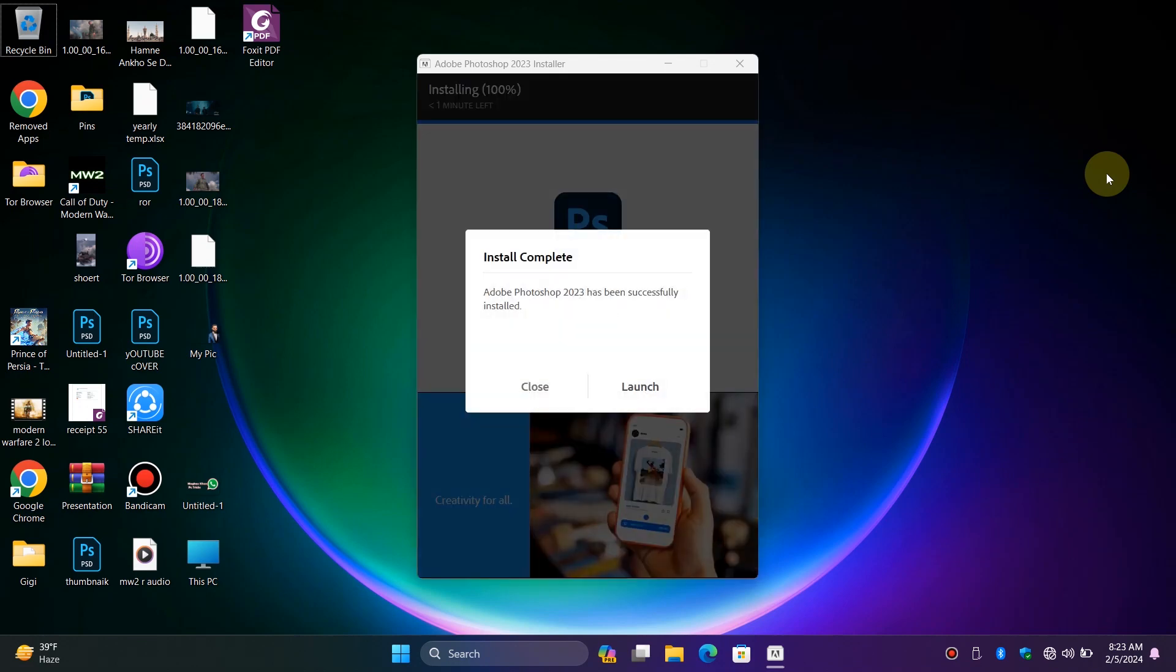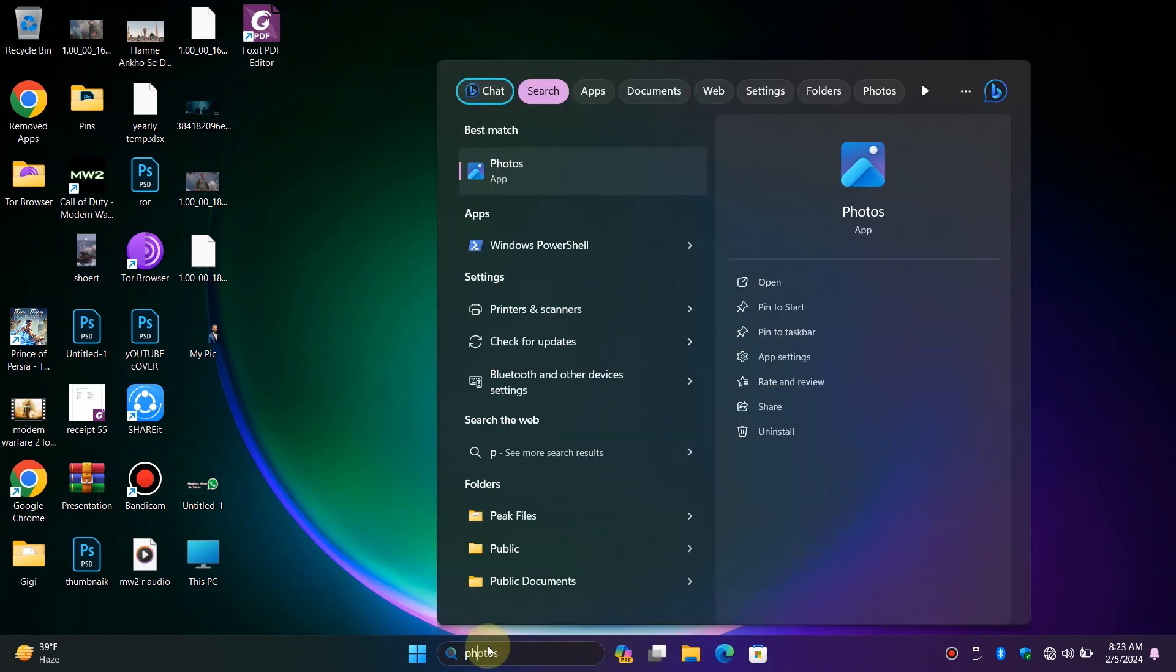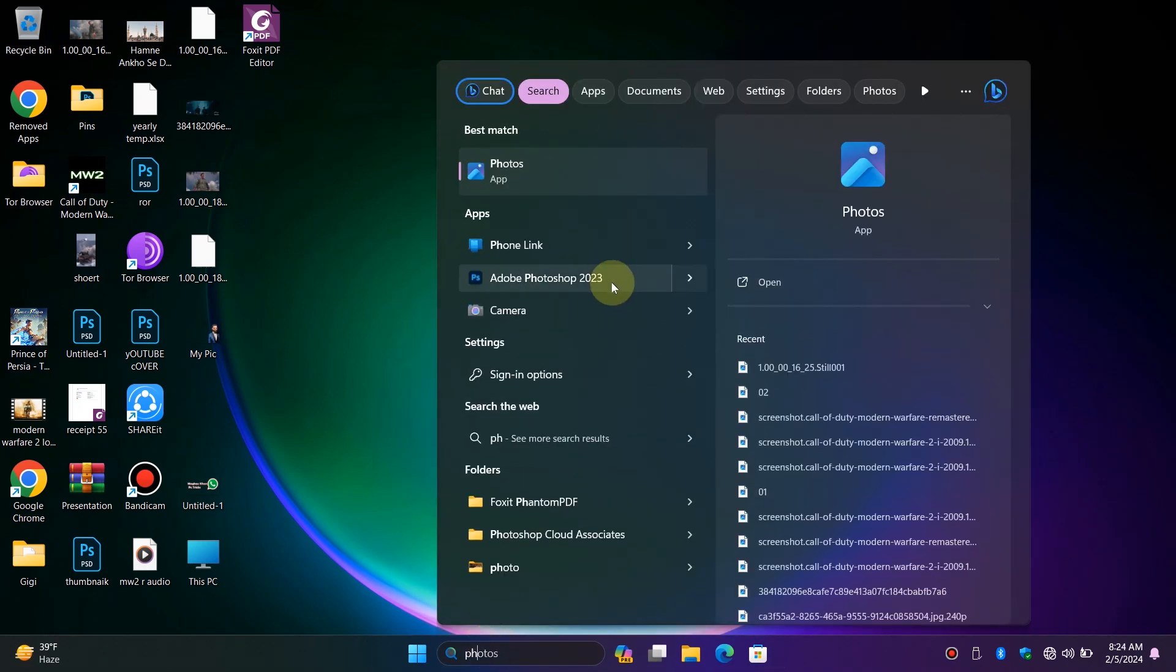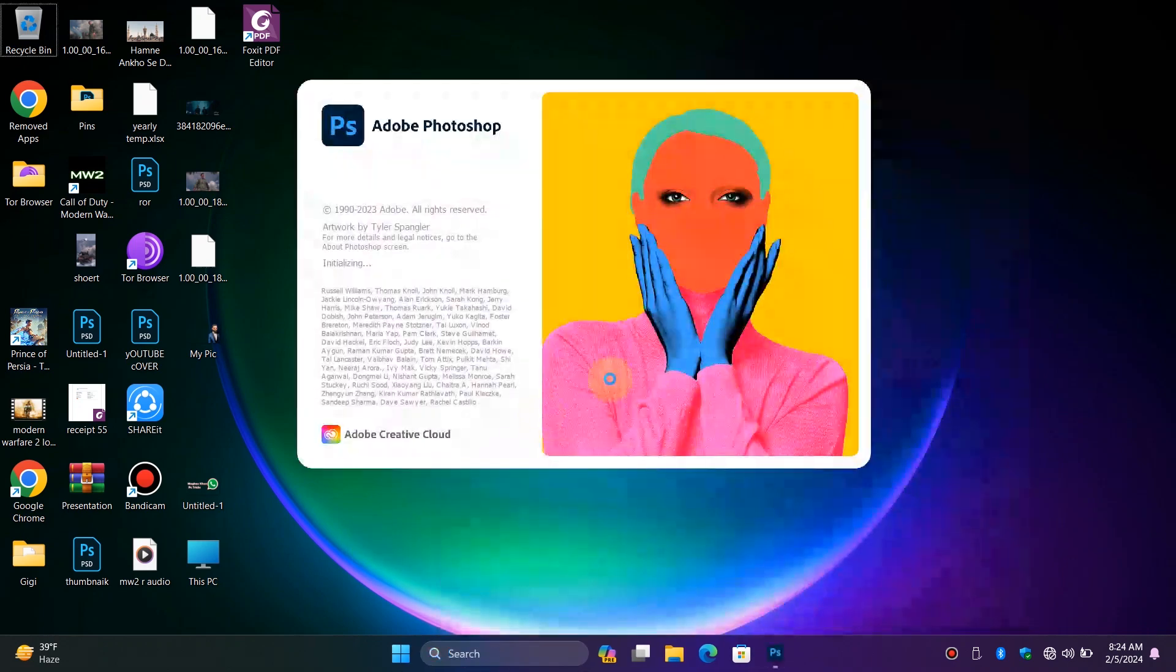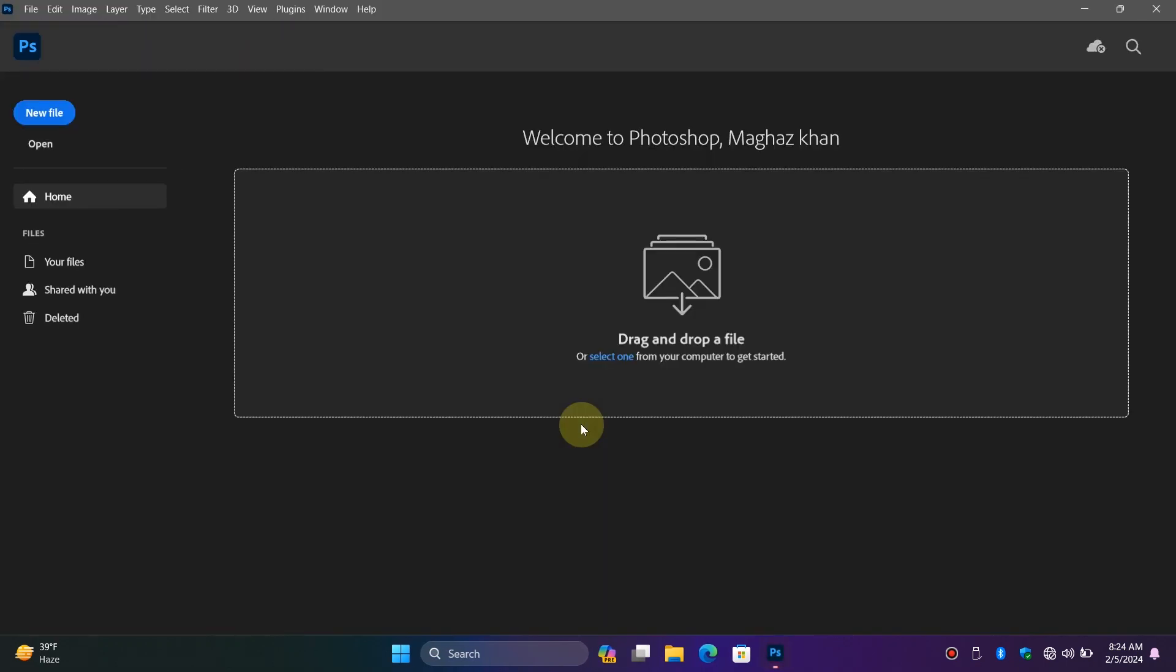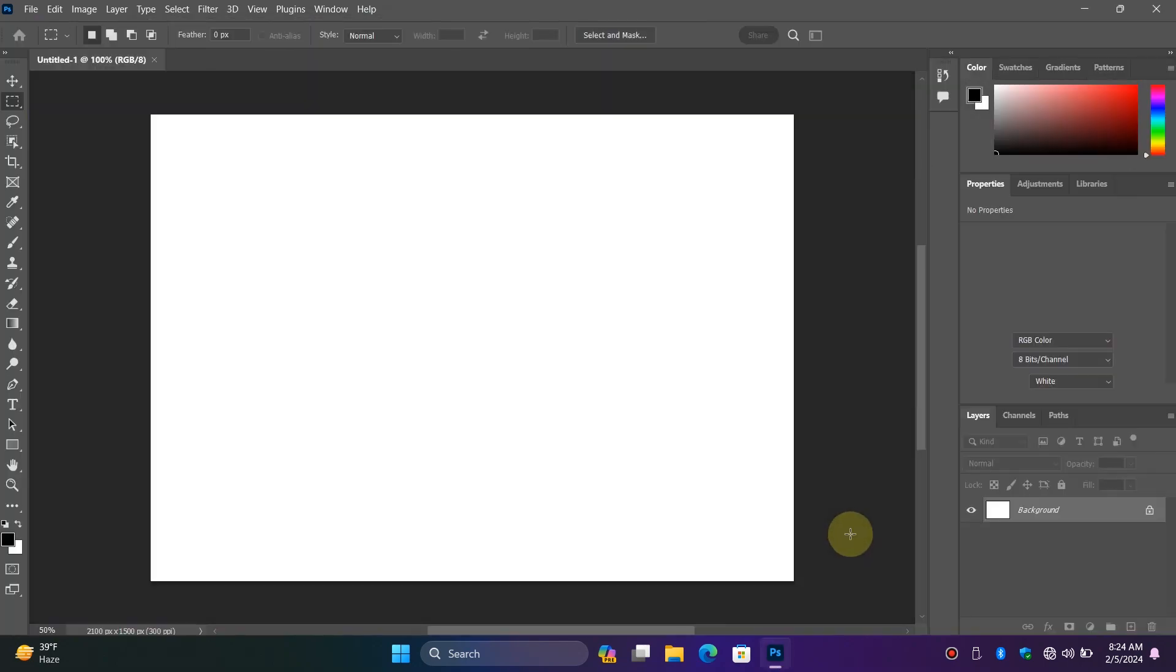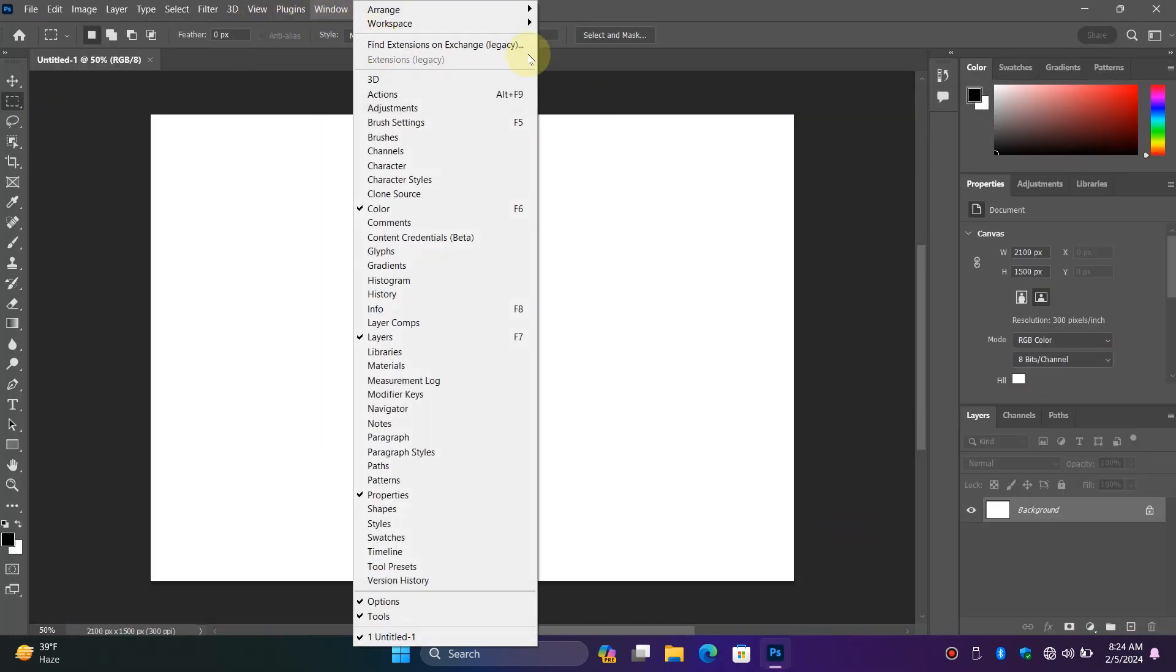Once the installation is complete, click on Close. Click on the search bar, type Photoshop, and open it. And here you can see Photoshop opens without any errors and is working properly.